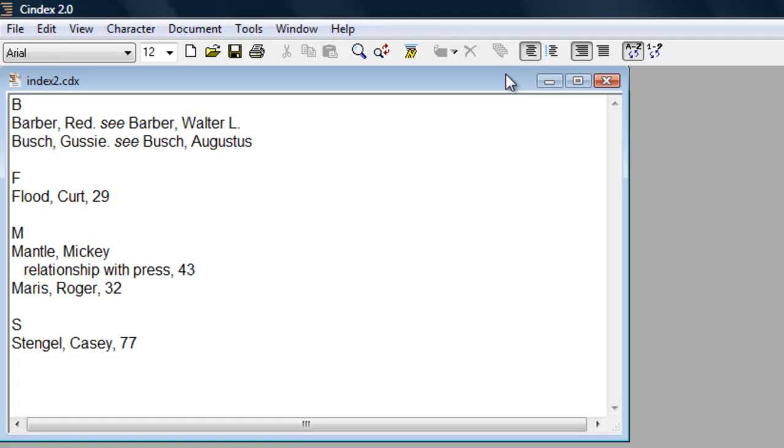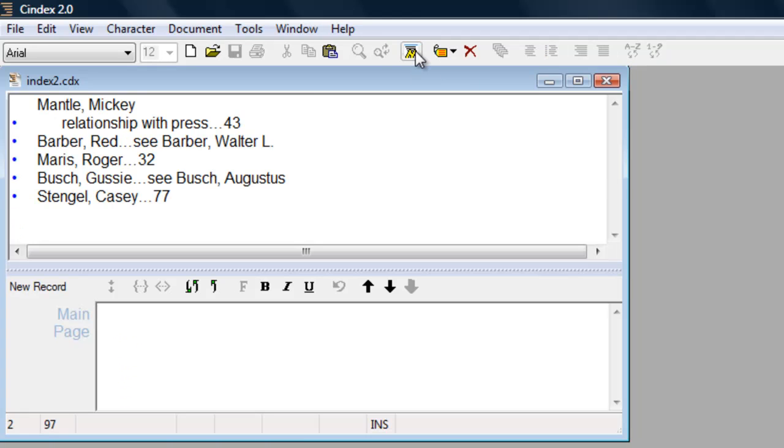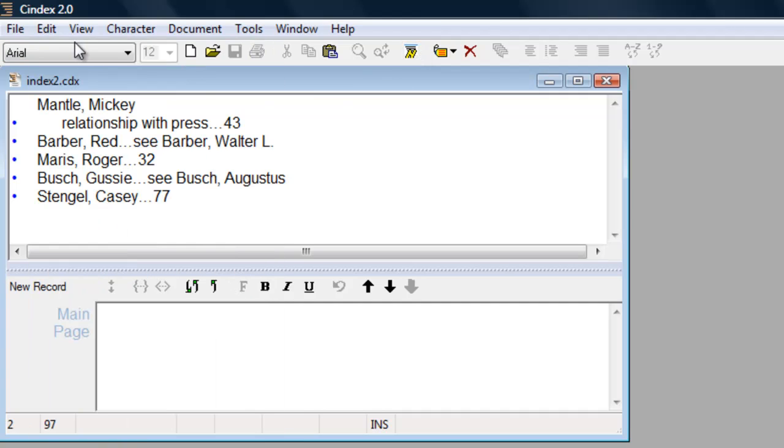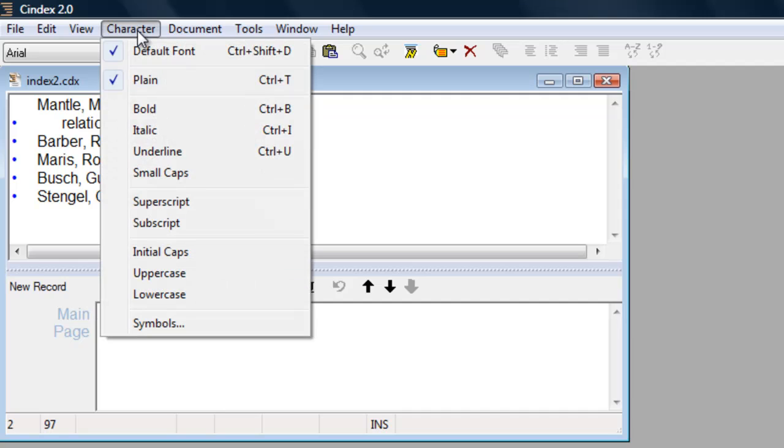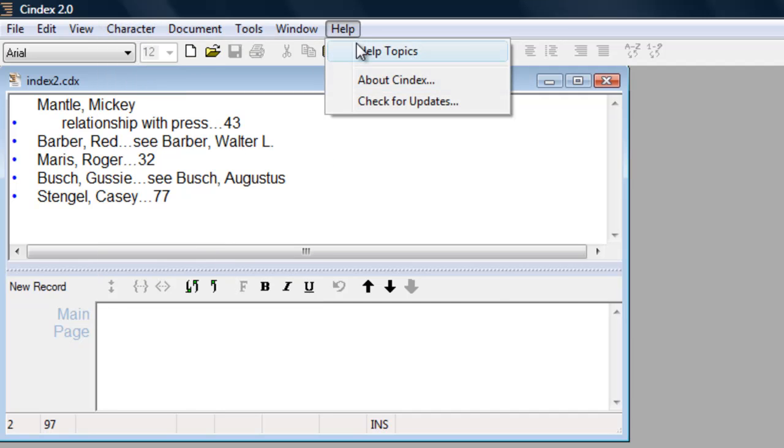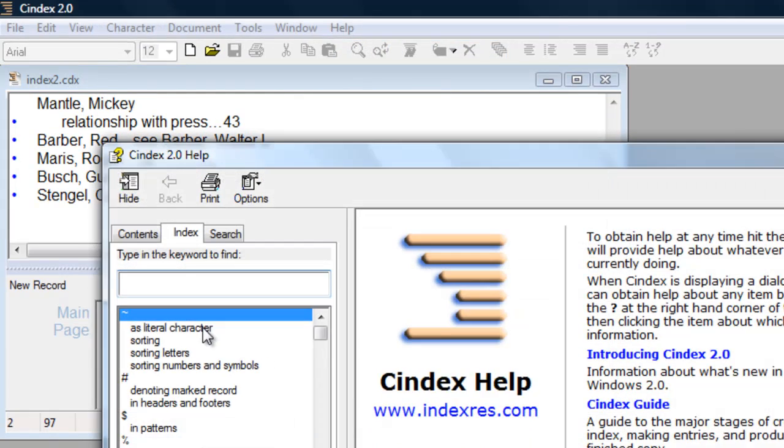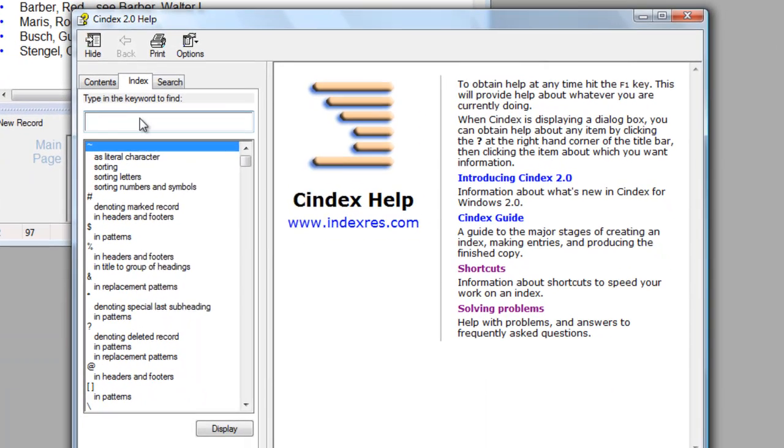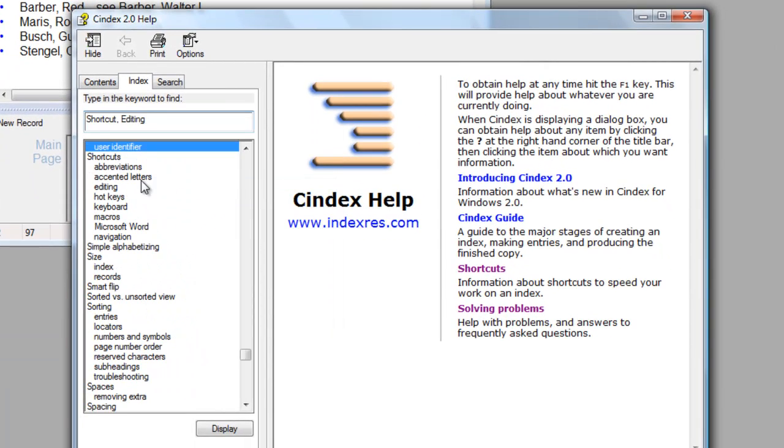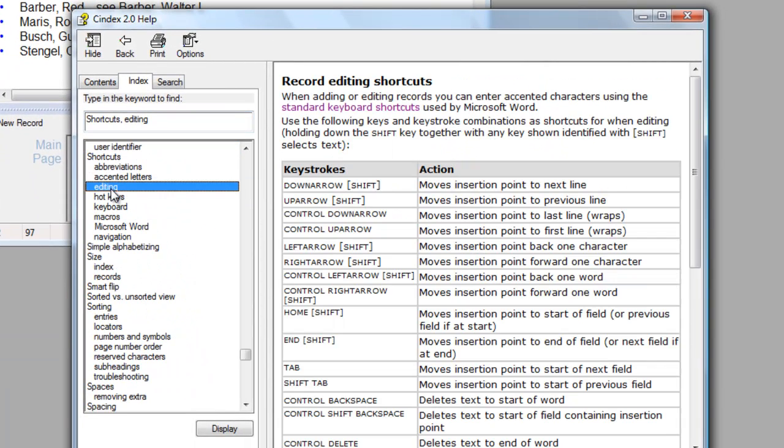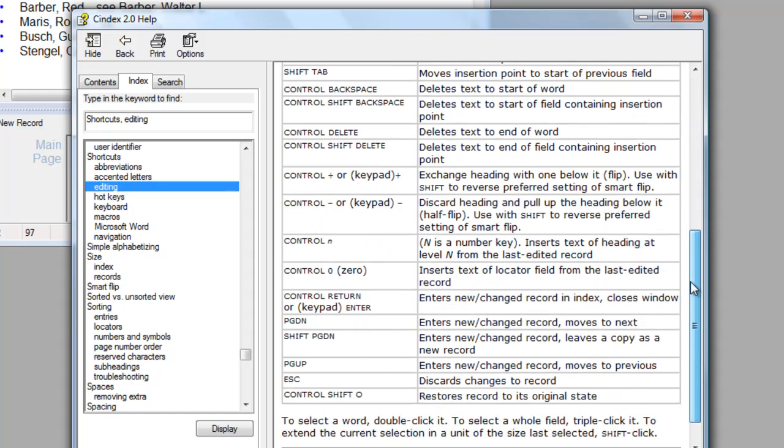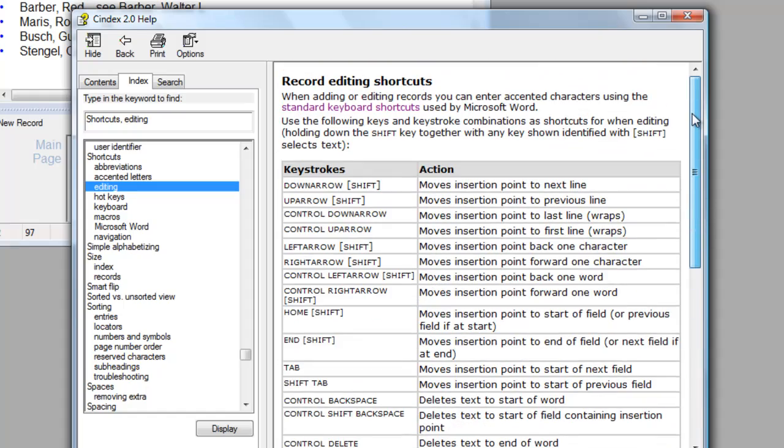CINDEX contains shortcuts that can speed up record entry by reducing the need to move your hands from the keyboard to the mouse and back again. With the record entry window open, active shortcuts appear in bold font under the Edit and Character menus. The online help file also shows record editing shortcuts which can speed up record entry. Shortcuts will be covered more fully in an upcoming video on efficient entry of records.